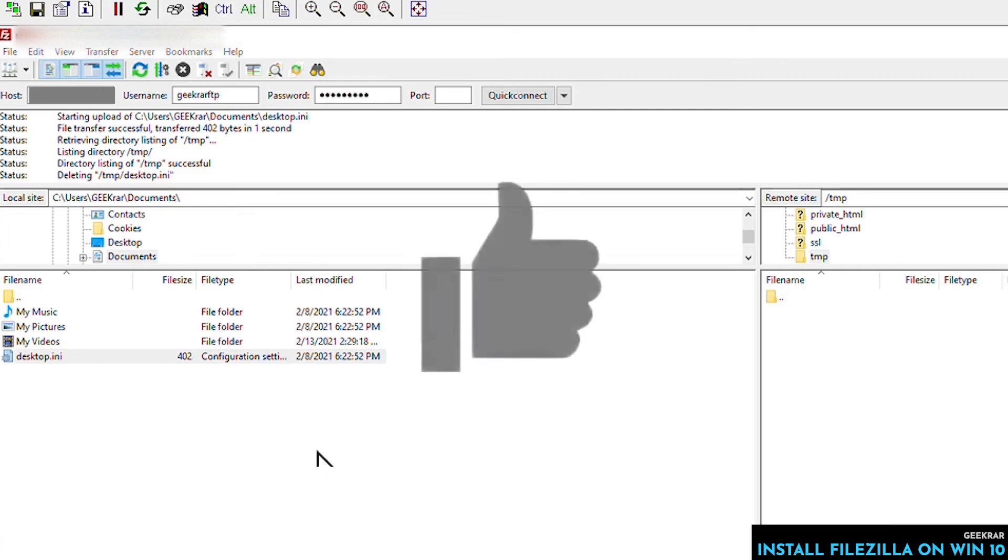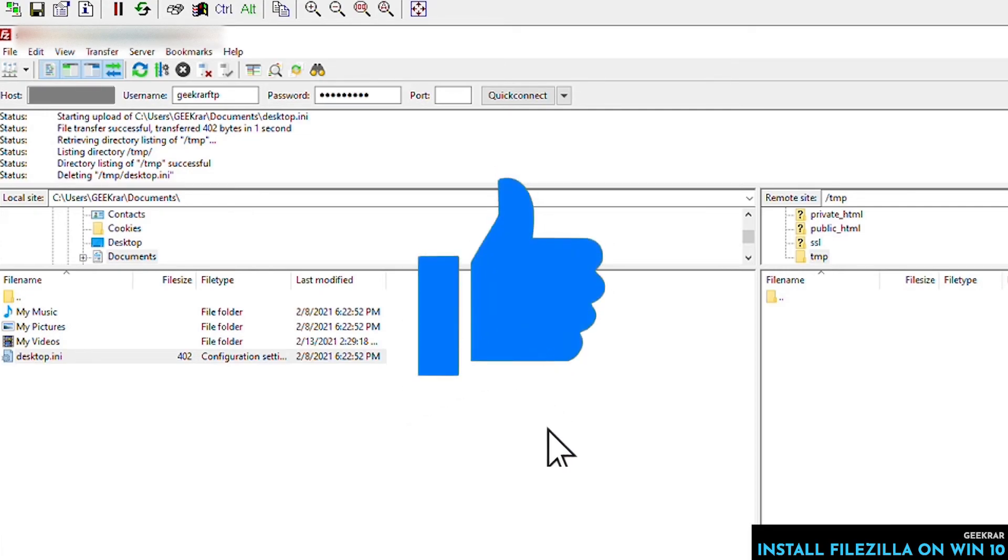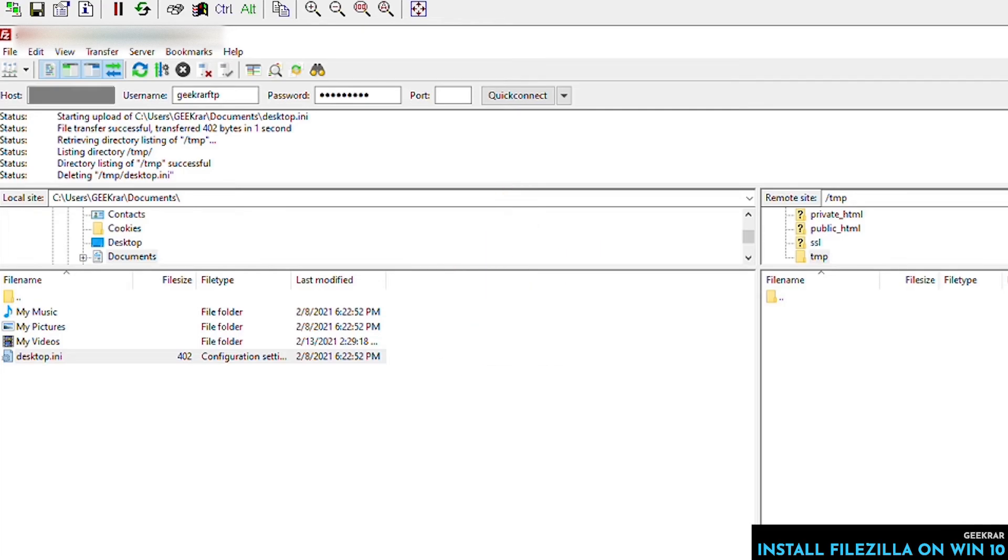I hope you found this useful. If you did, please give us a thumbs up. If you're looking for other tips and tricks on Windows 10 PCs, please subscribe to the channel. We got a lot more coming on. Thank you for watching, and I'll catch you on the next one.